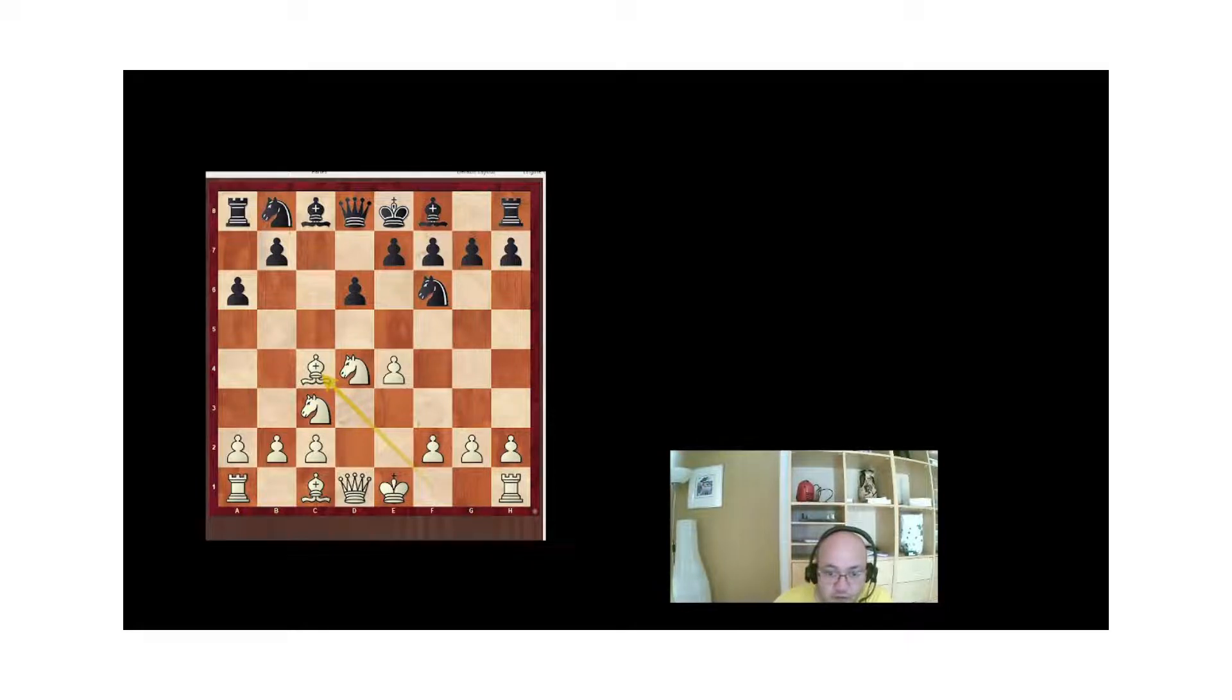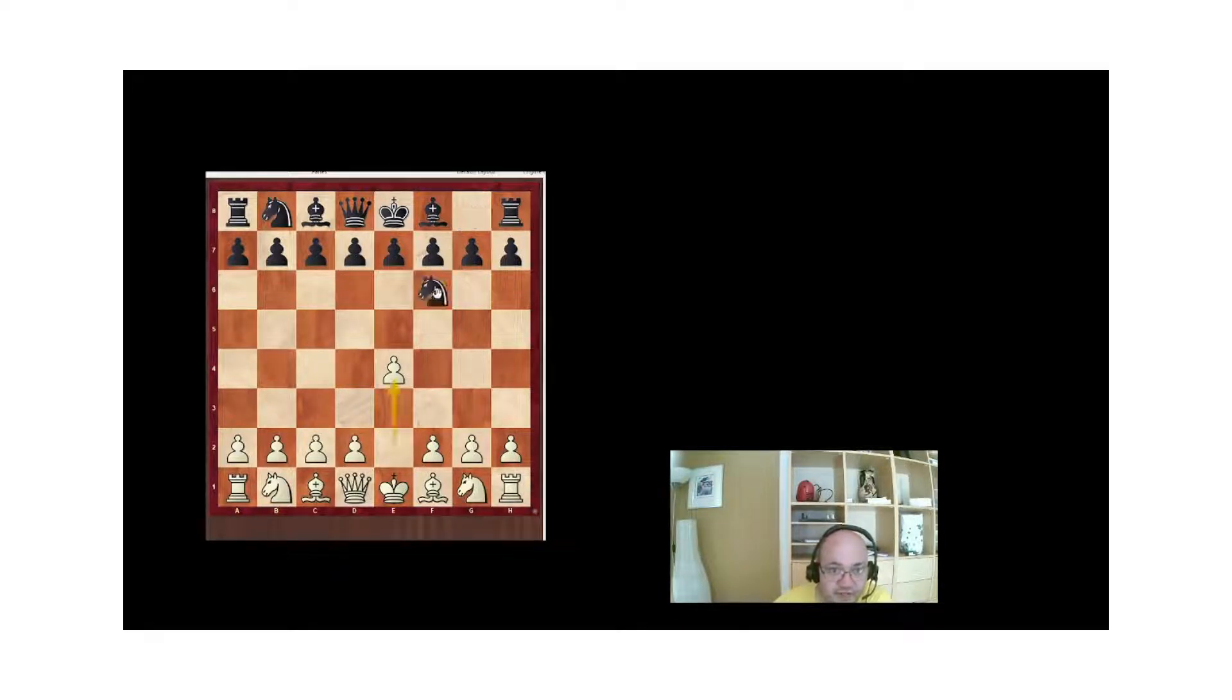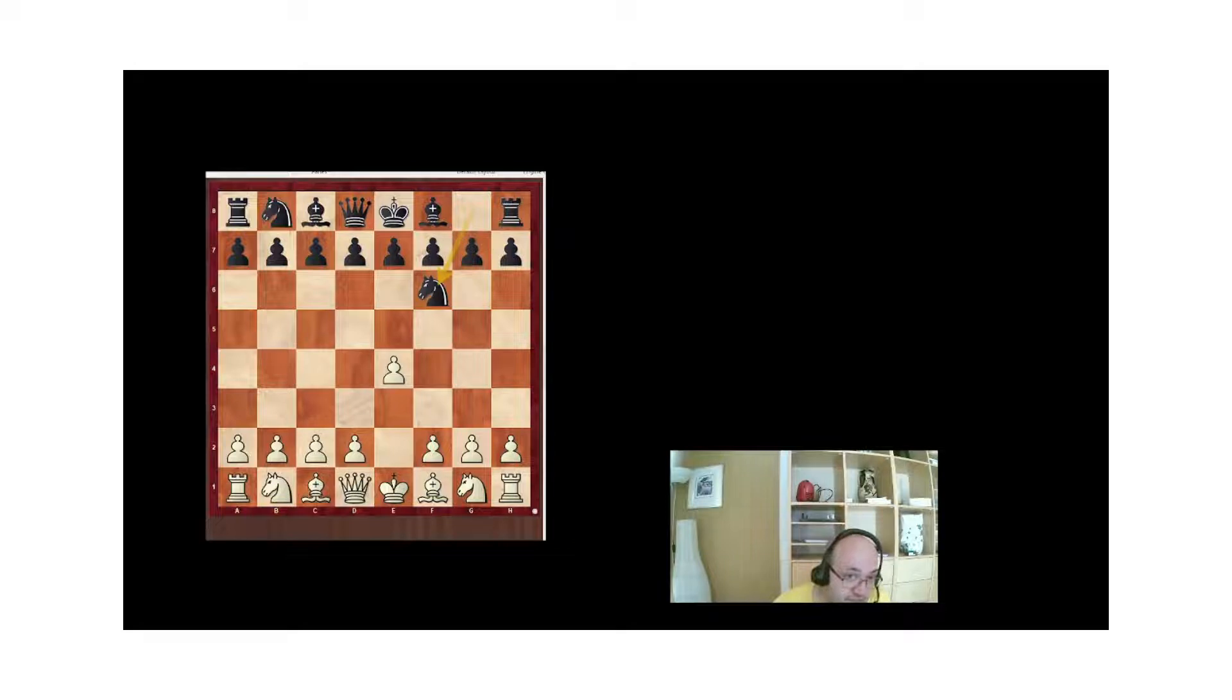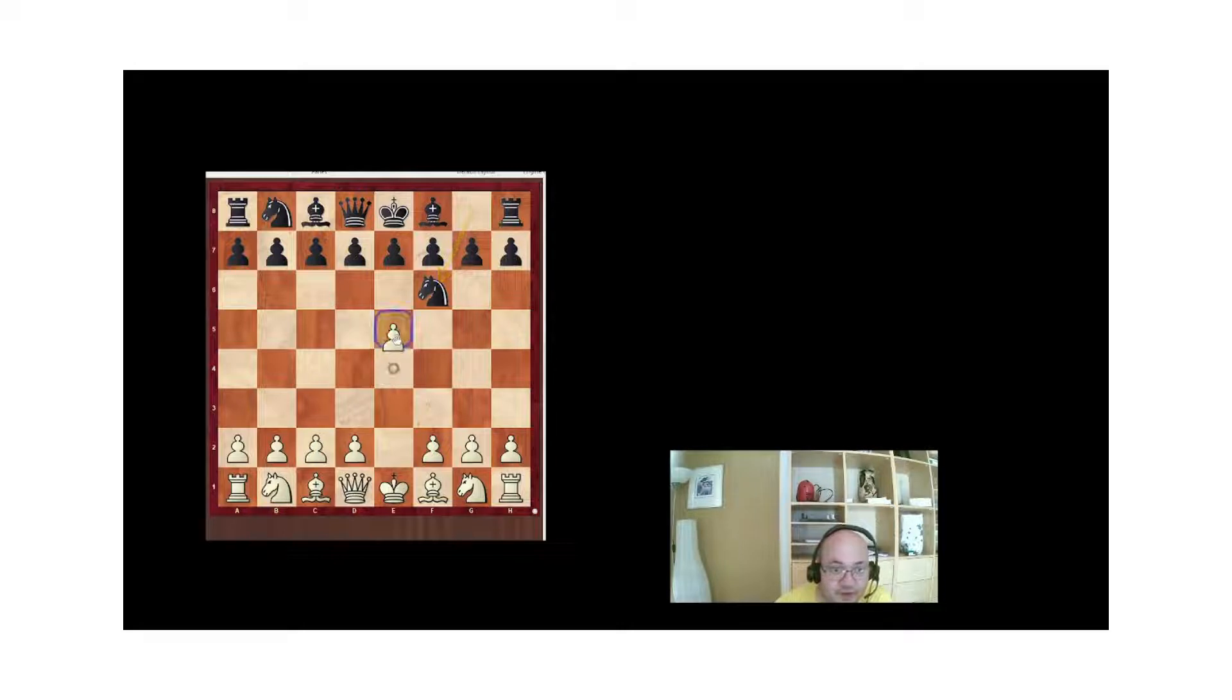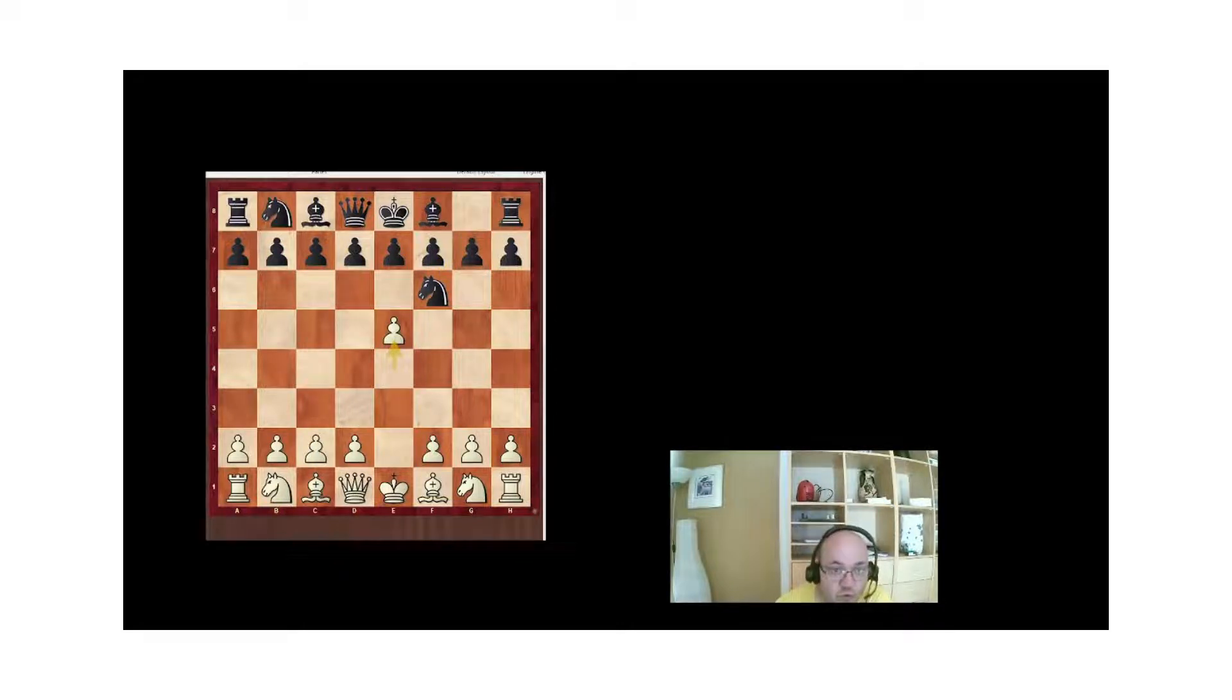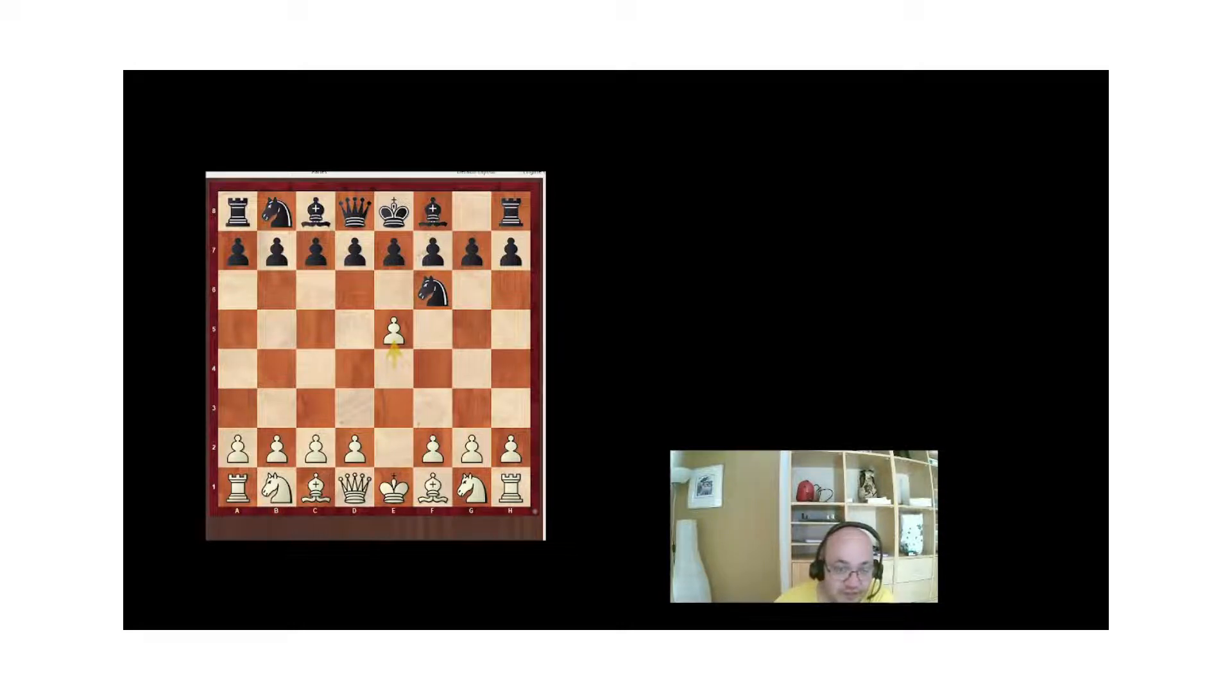A last example. e4, Nf6. Obviously, one of the moves is Nc3, but the main line here is simply e5, which attacks the knight and pushes a pawn in the opponent's half of the board. It's the most forward move, it's the most aggressive move, and it's the best move according to theory.